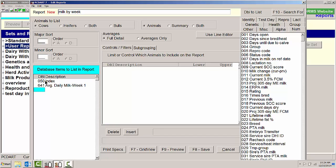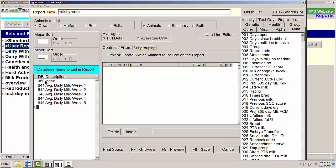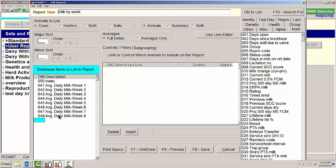And we're going to look at 642 also and 643, 644, 645, 646, 647, and 648. Most nutritionists will tell you week 4 milk and week 8 milk are the most important pieces of information you want to have out of this report.